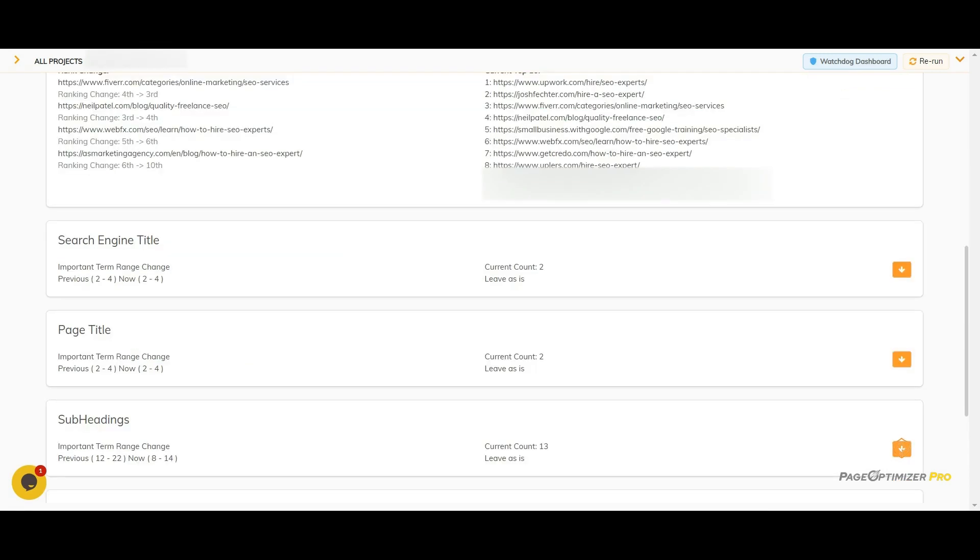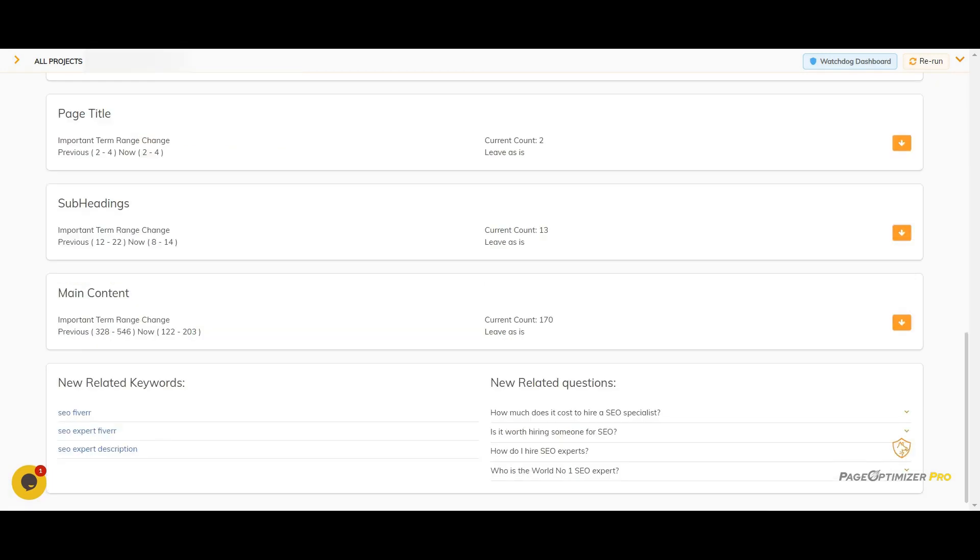Next, you can see the sections from the content brief and any changes that might be needed. At the bottom, you can see new related keywords or questions. And that is the full report.